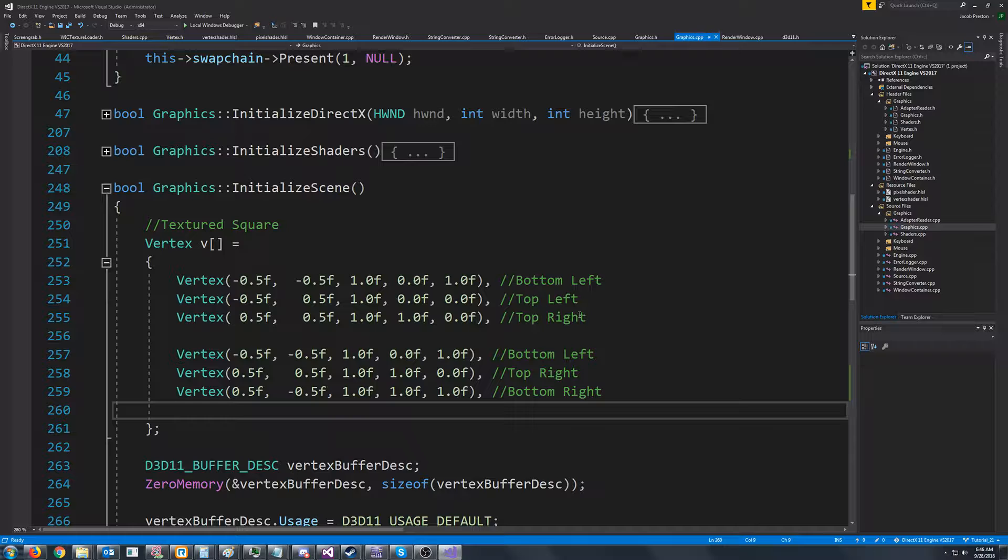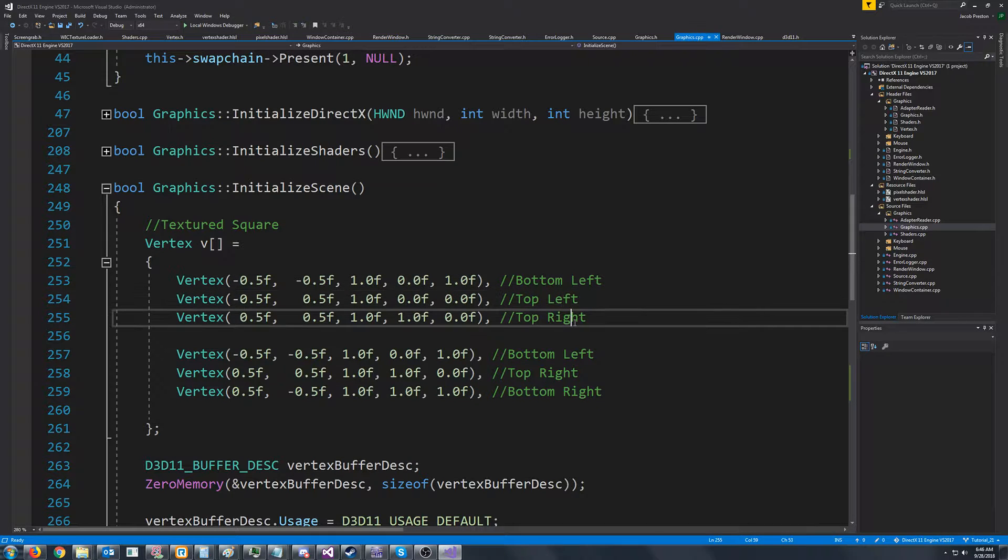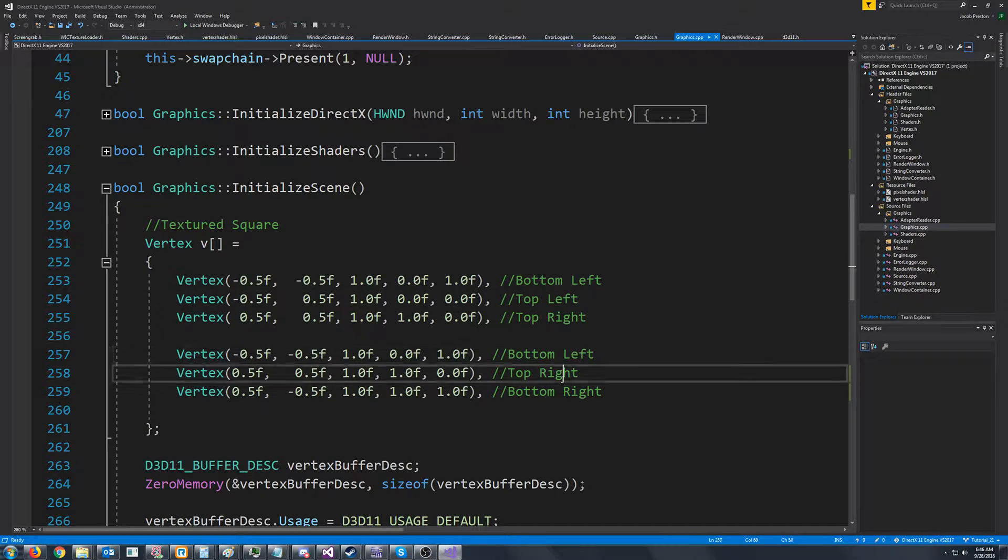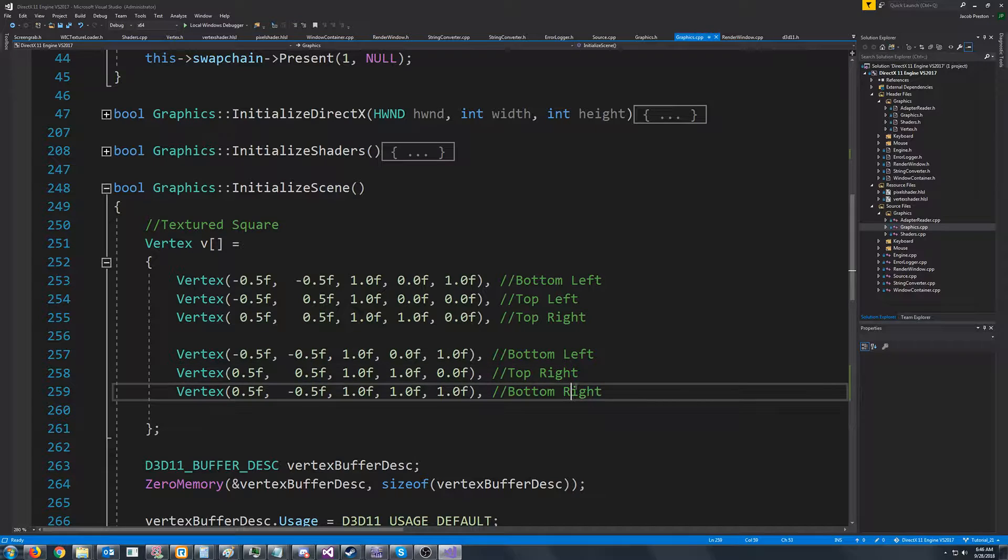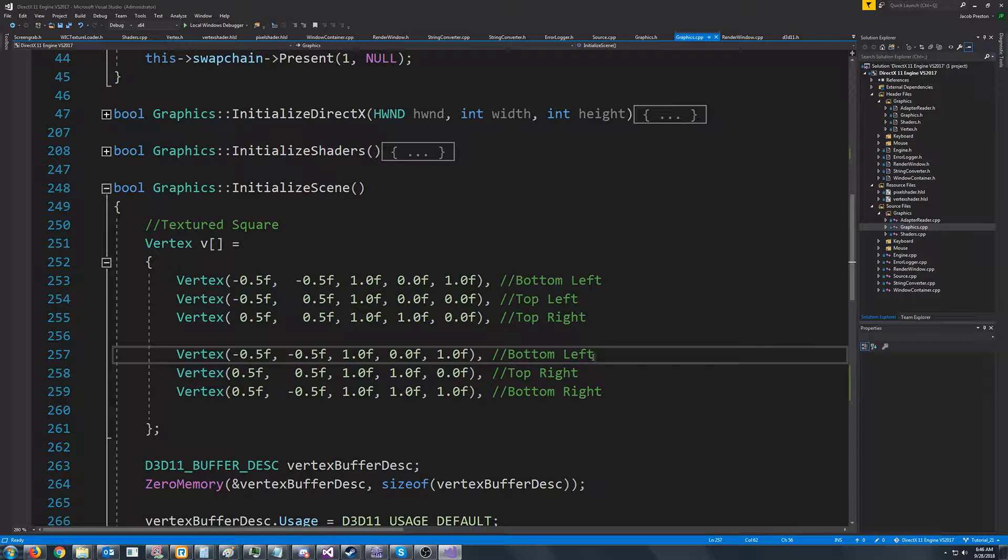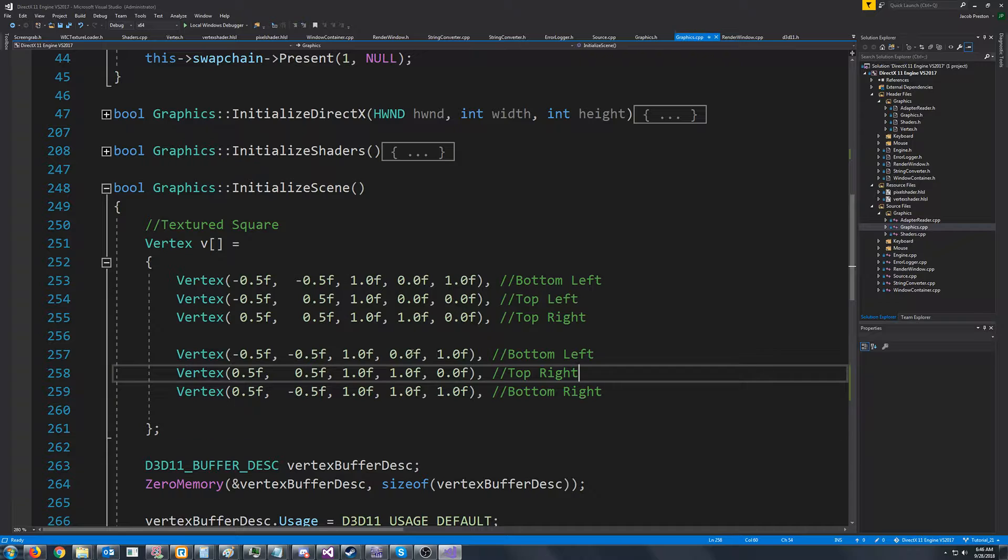So if you notice we have this bottom left, top left, top right, bottom left, top right, bottom right. So our bottom left and our top right are both getting repeated.